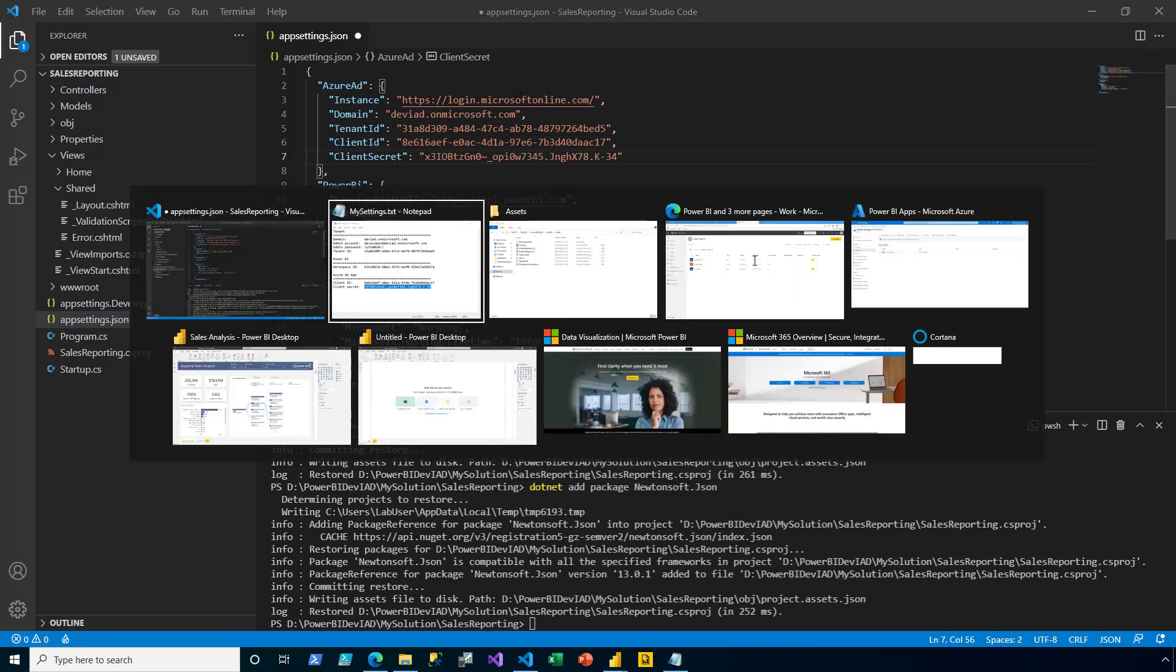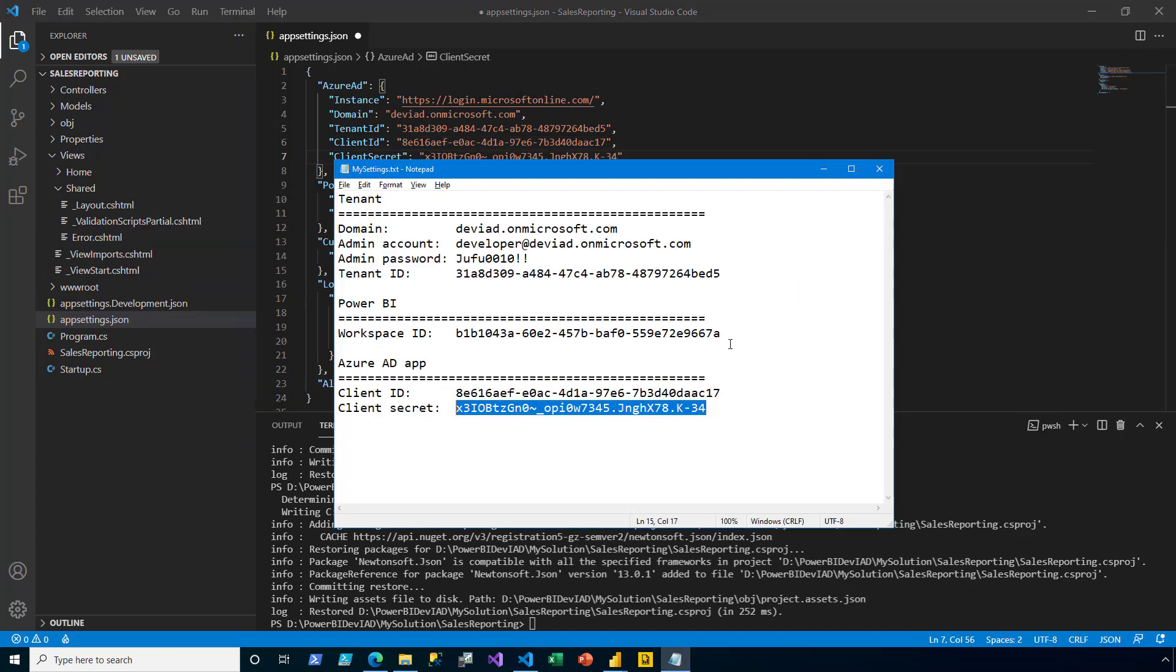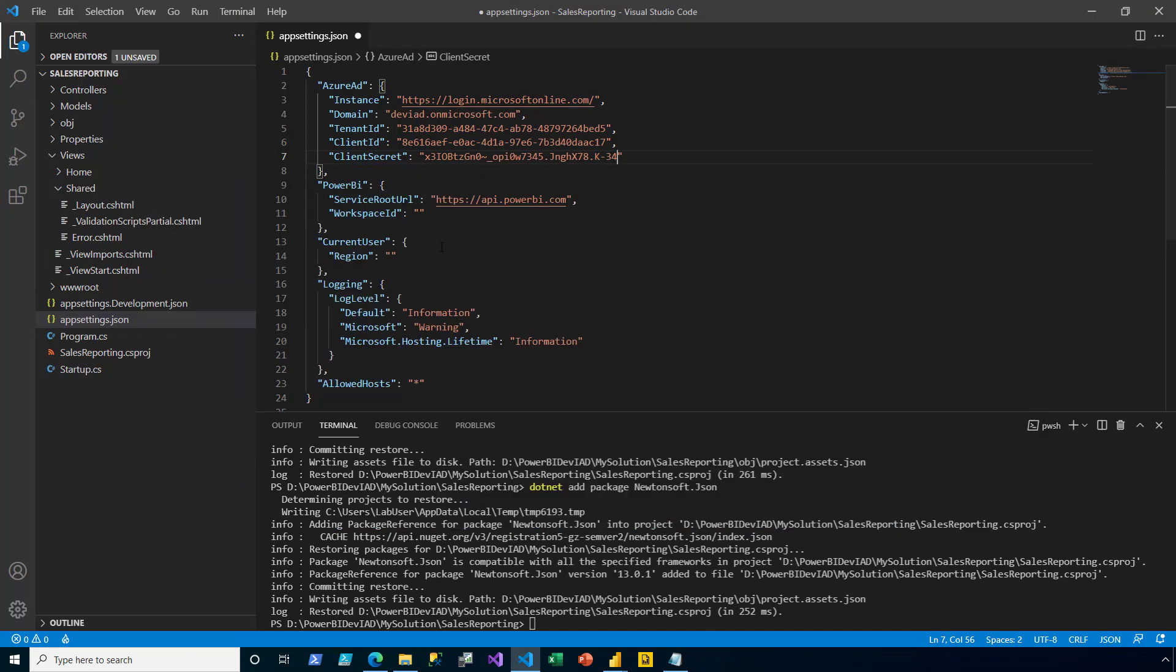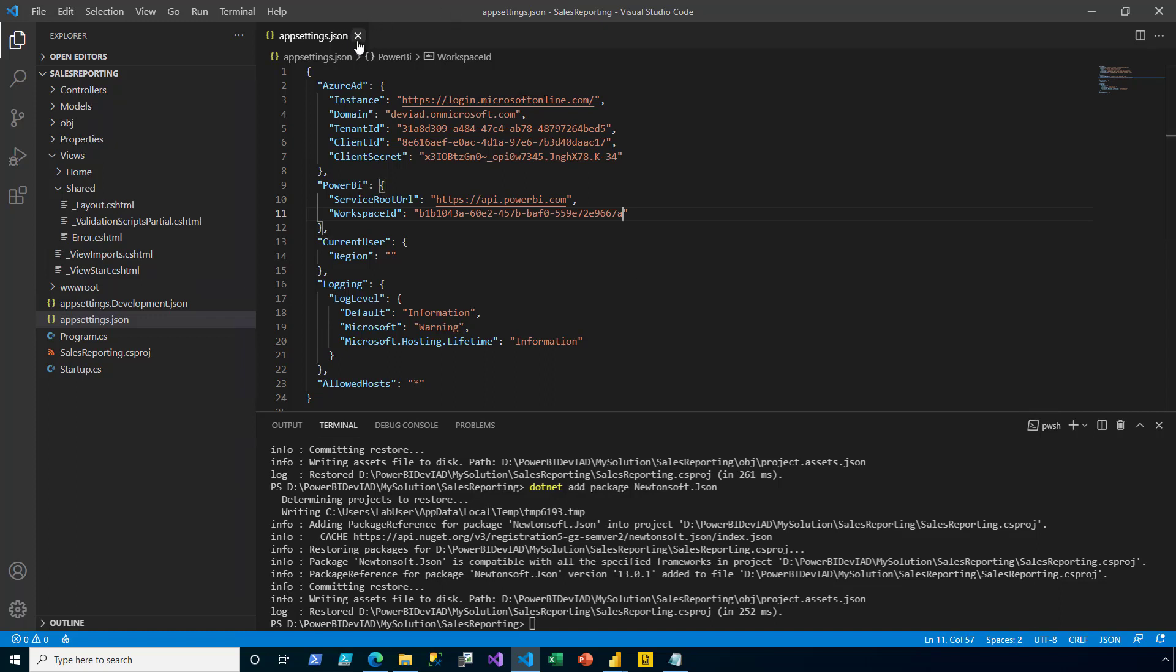Lastly, for Power BI settings, I copy and paste in the workspace ID. This informs the application of the workspace that contains the content to embed. Now, the third section for current user will be covered later with data permissions and row-level security. I save and close the app settings.